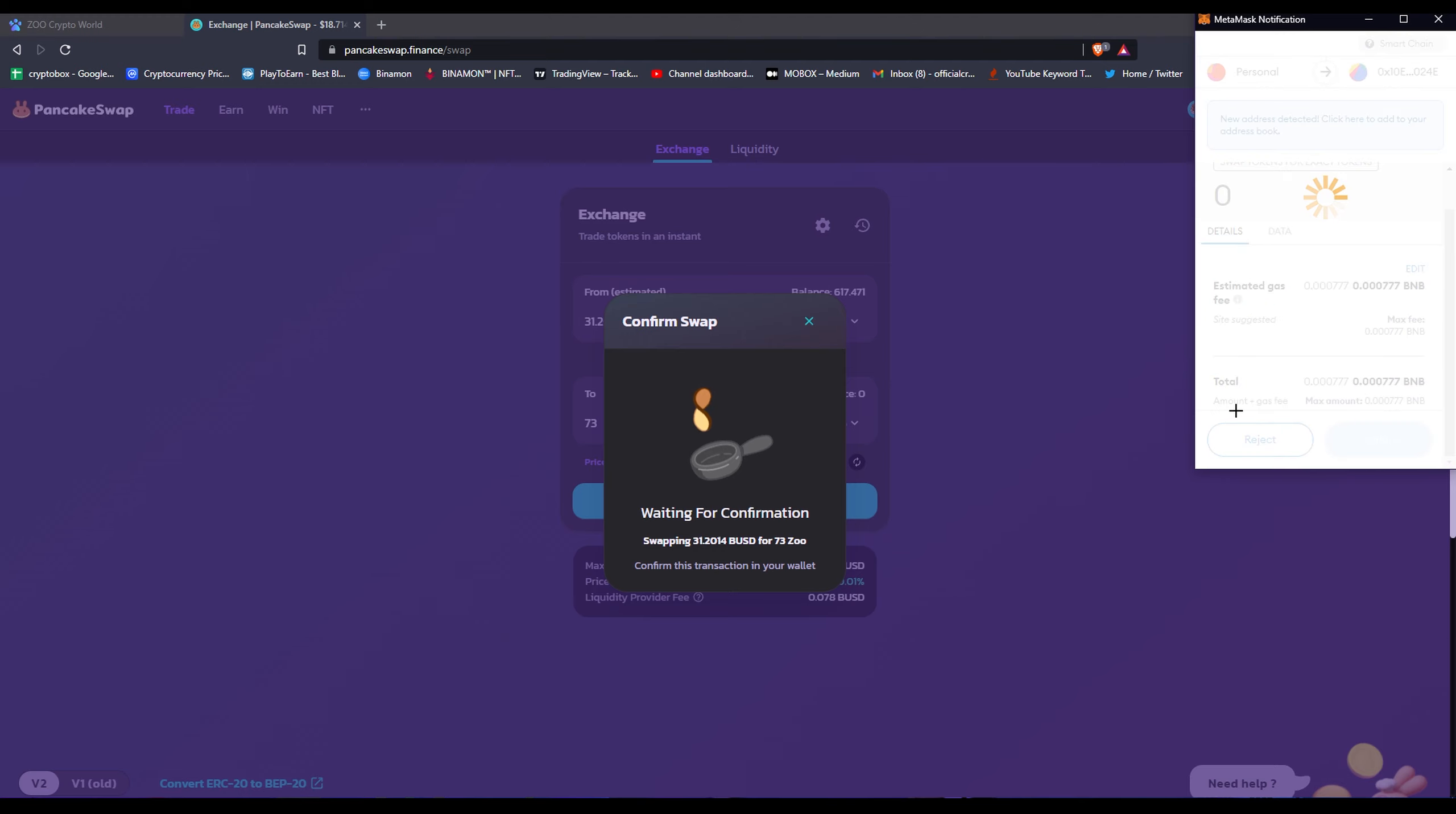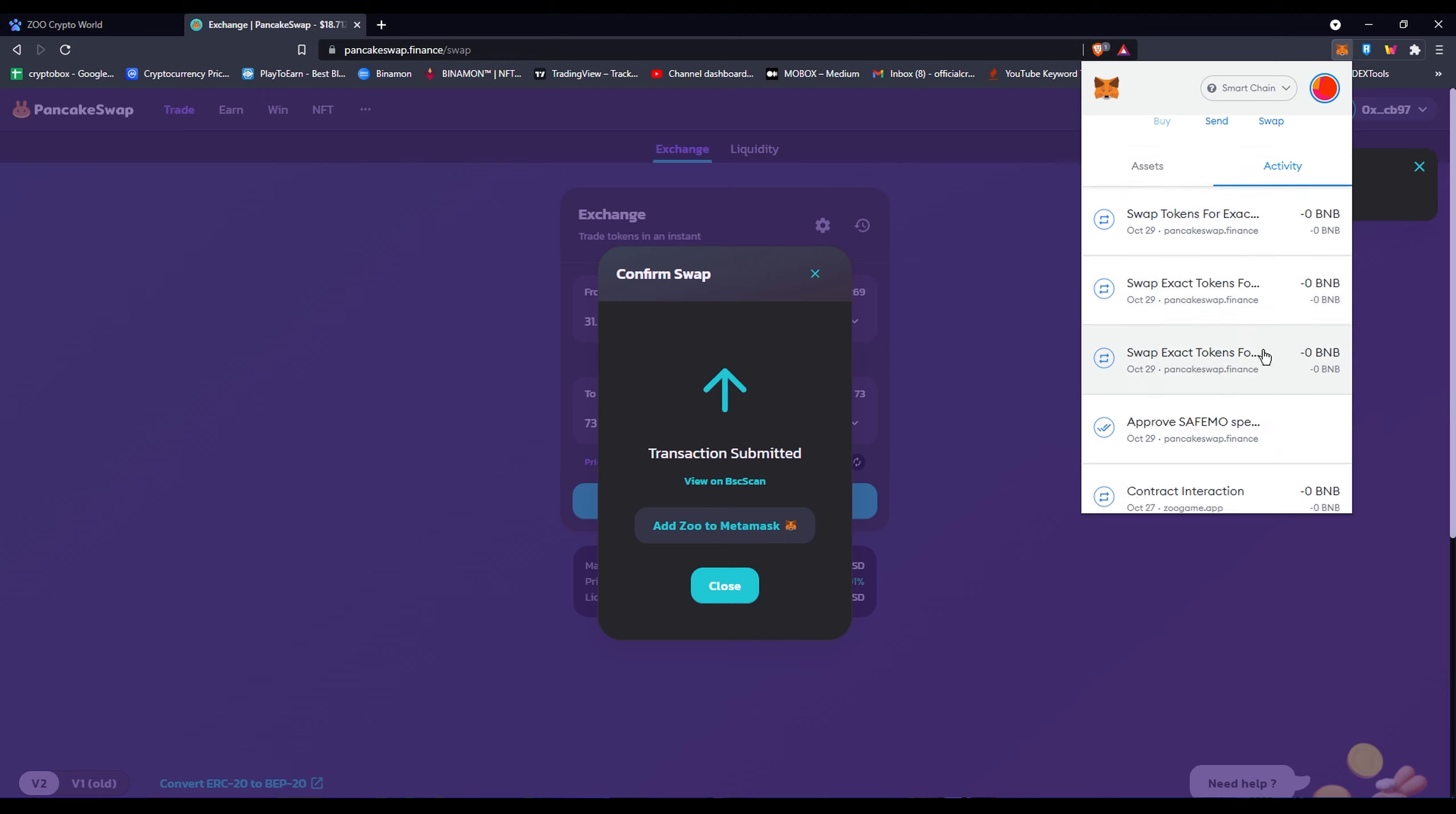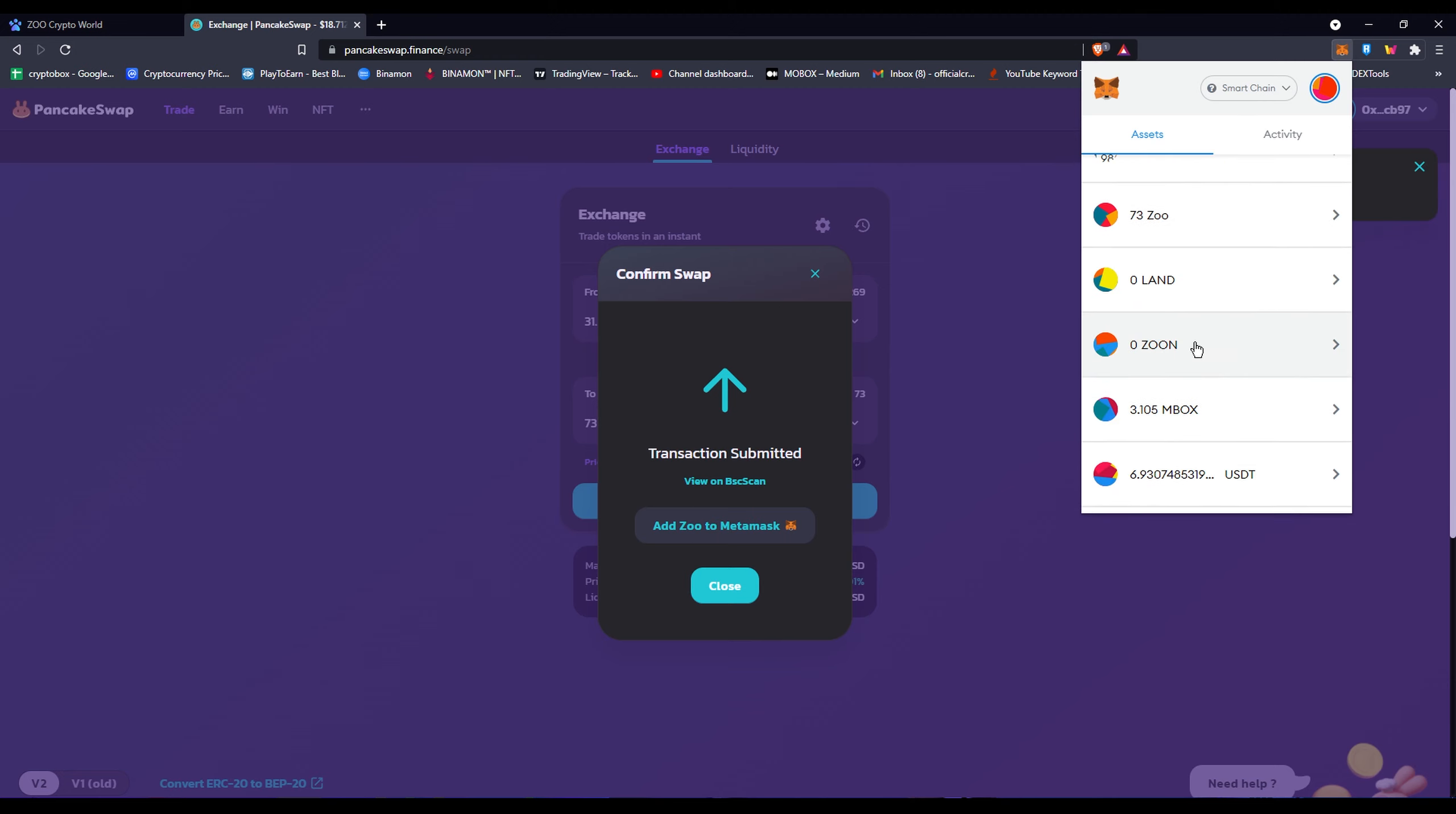Once you've gotten your Zoo tokens, you will head back to the platform. Sometimes it takes a while to maybe register that you have now Zoo tokens or you added more. So speed up the process by maybe refreshing the page, and that'll be way faster. Sometimes it doesn't recognize that you have those tokens. Sometimes it's instant. There you go, I have 73 Zoo tokens.